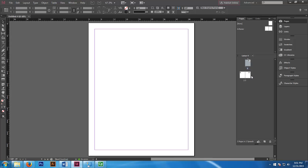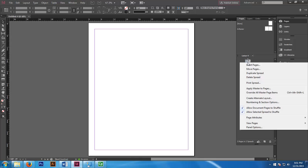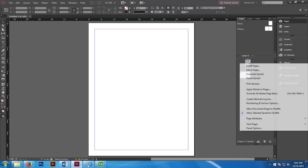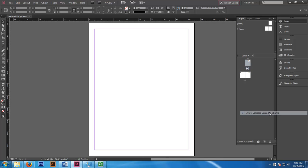We need to combine these three pages to form the jacket. Let's right click and deselect allow document pages to shuffle. Let's right click again and deselect or uncheck allow selected spread to shuffle.